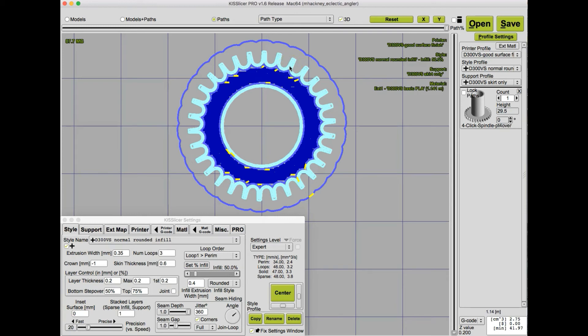And now we see that the void has been completely filled in with the second perimeter. And this part is quite strong. In fact, I haven't been able to break these teeth off in normal operation. So there you have it. By manipulating the extrusion width, you can fill in these kinds of small voids, particularly in small features like these teeth. And that results in a much stronger part. It also results in a much nicer looking part.